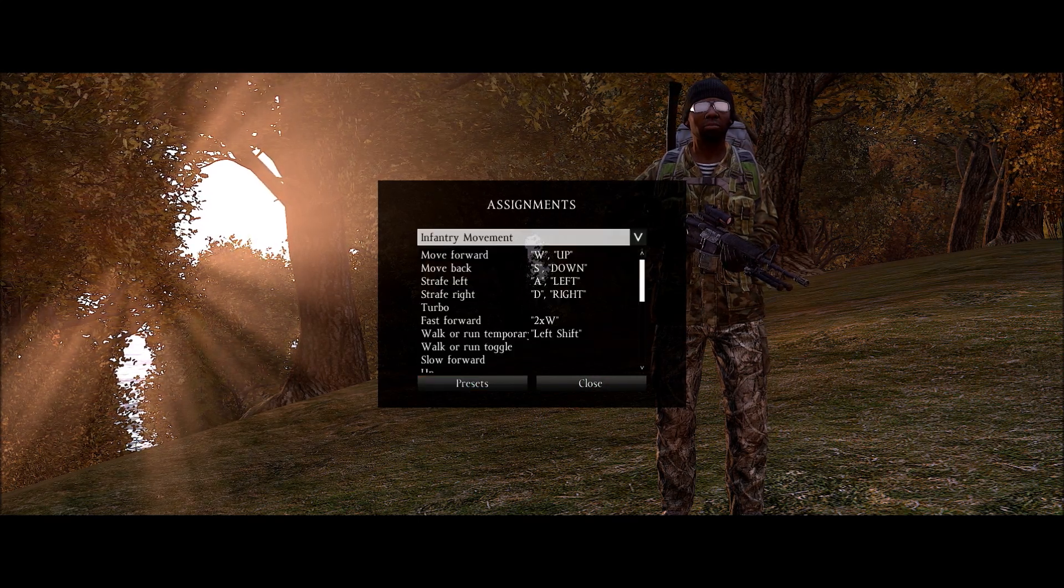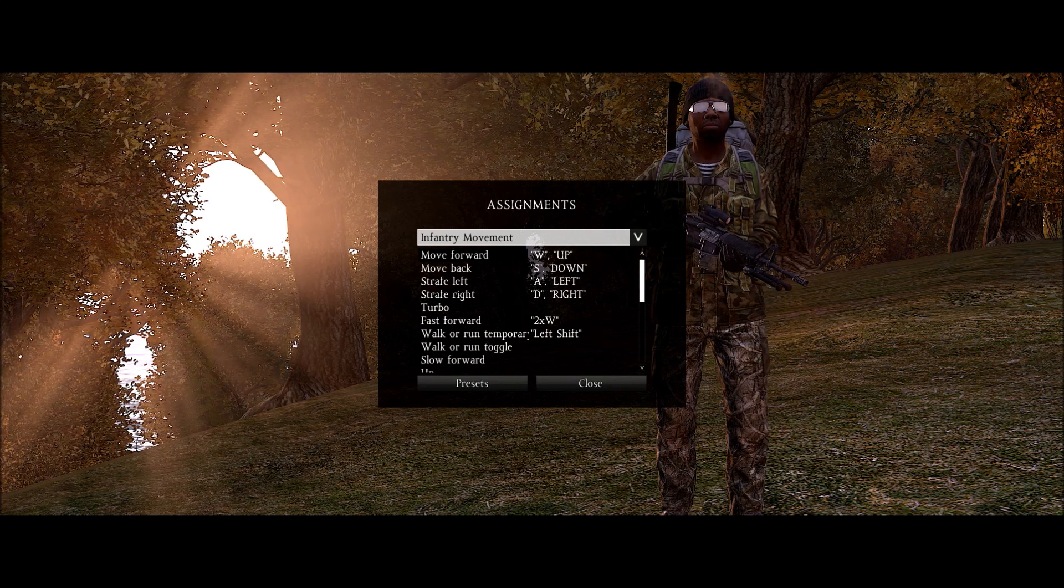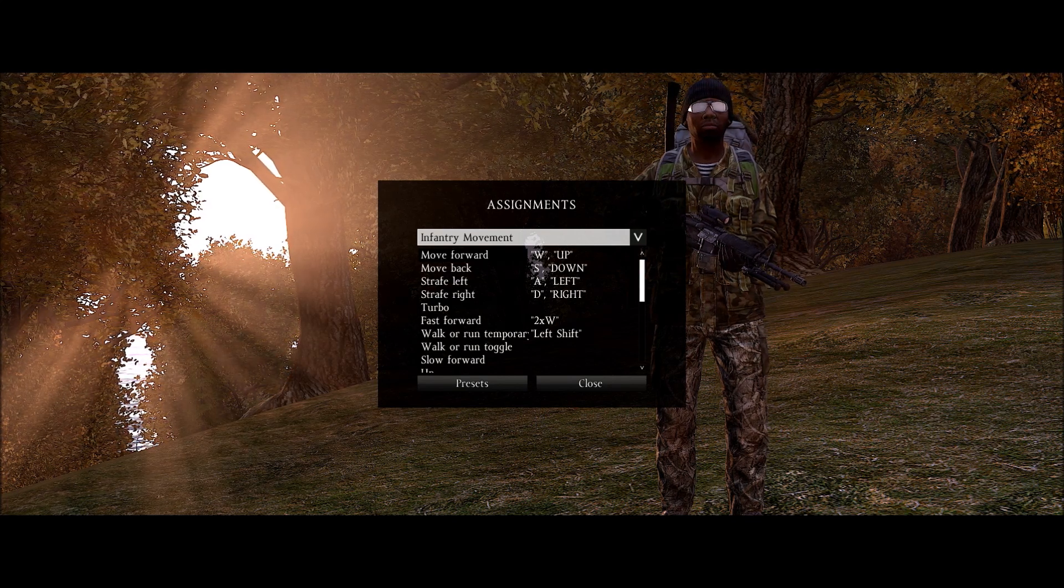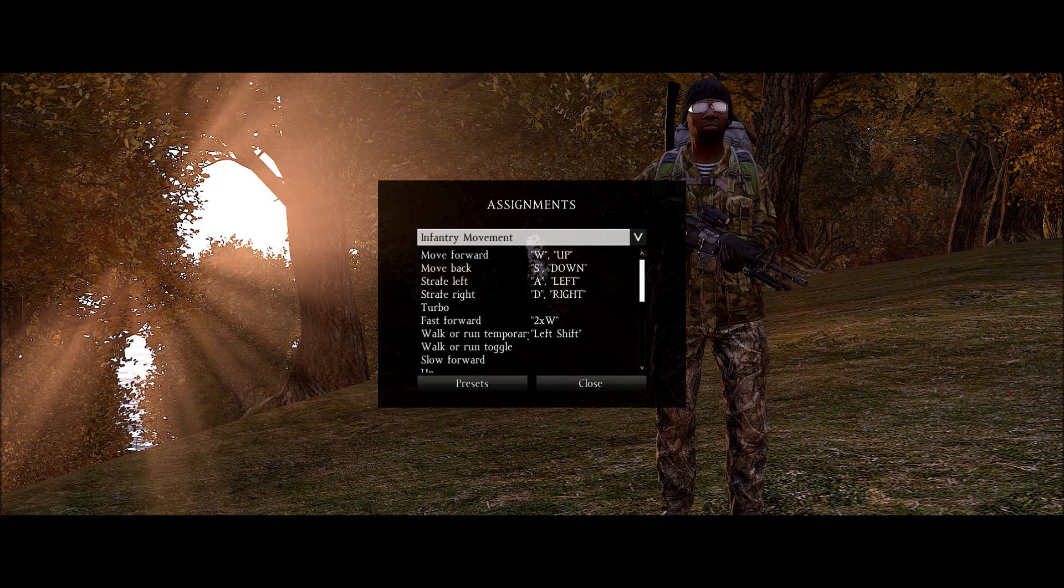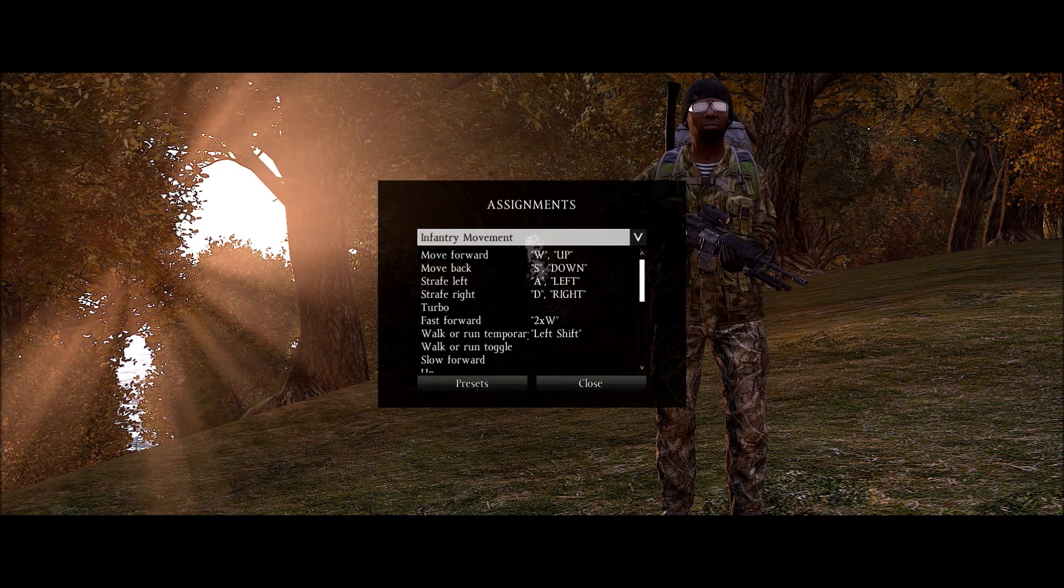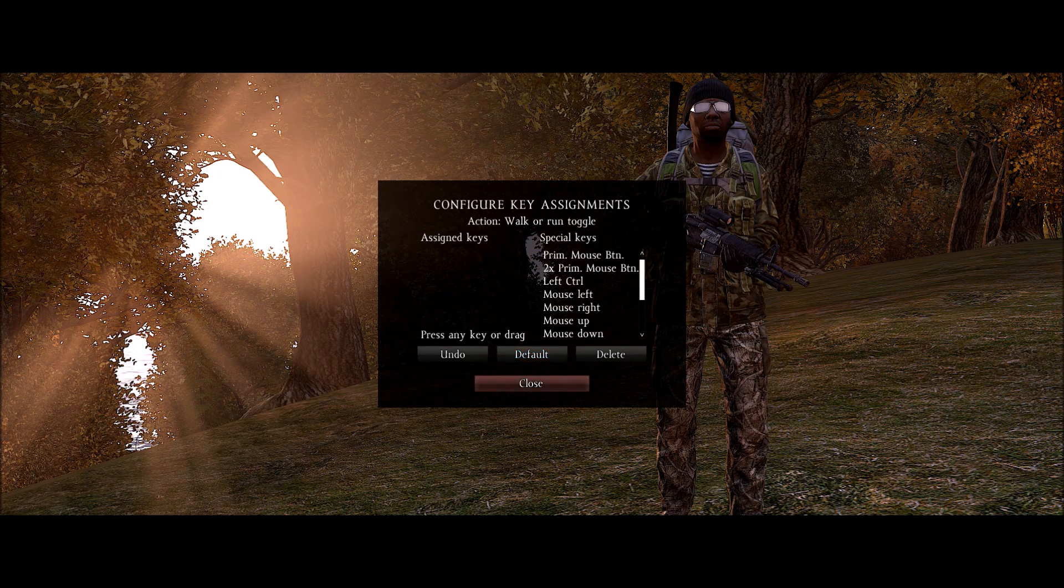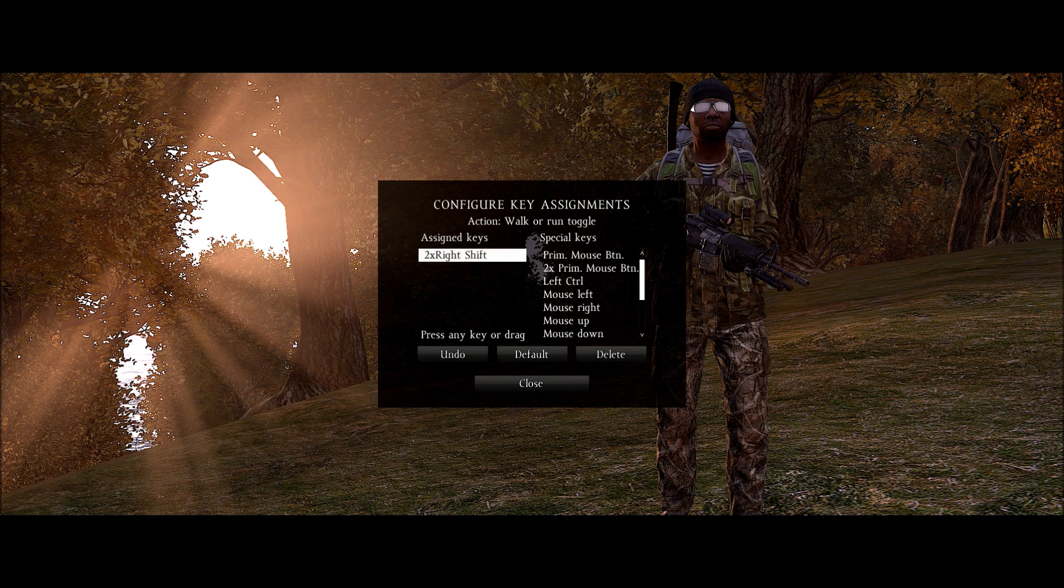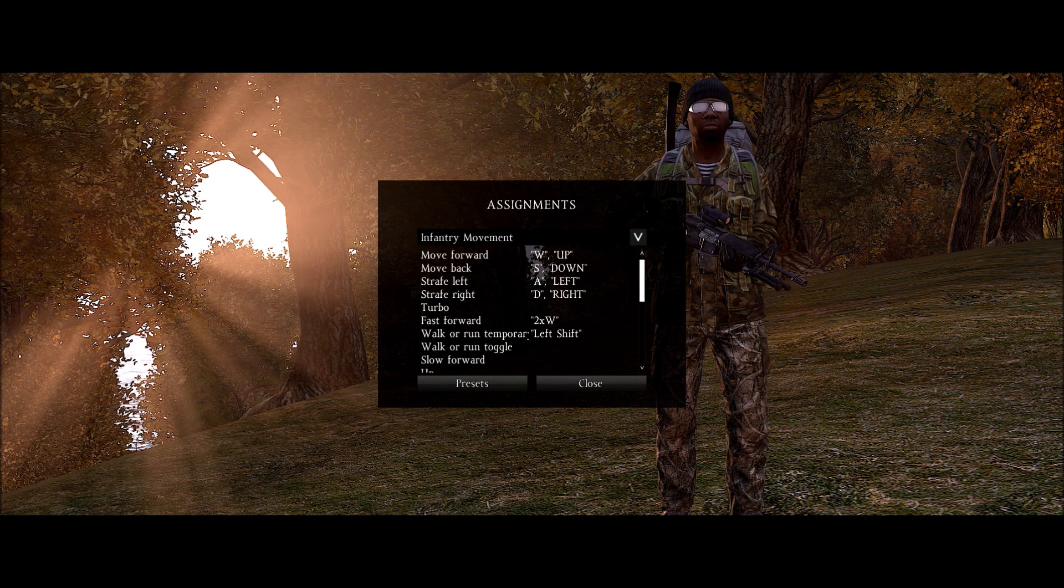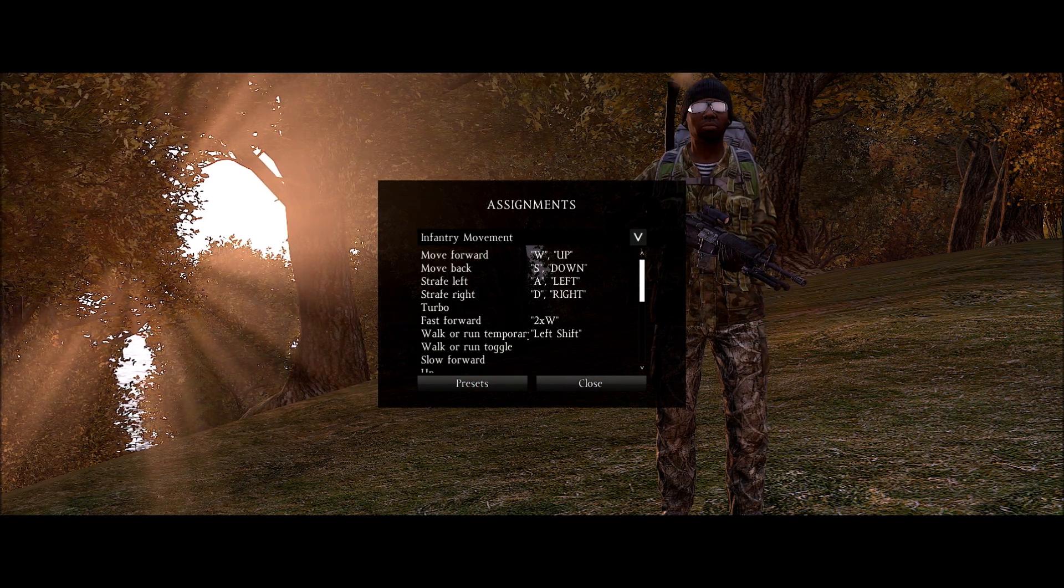The first section you want to head to is infantry movement which is the default. Go ahead and set these to what you'd like to have them at. One of the things I've found very important to disable is walk or run toggle. So in order to delete that, I think by default it was two times left shift but I did two times right shift. But what you do is you click this and then delete. Now you don't have an assigned key for that value. So walk or run toggle you want to keep that off.